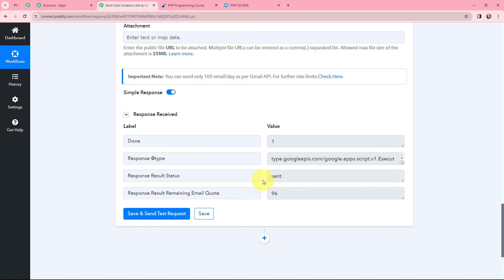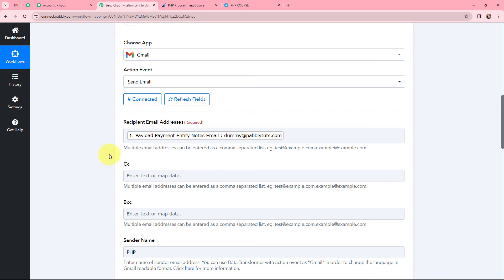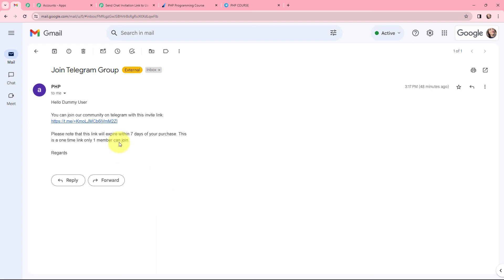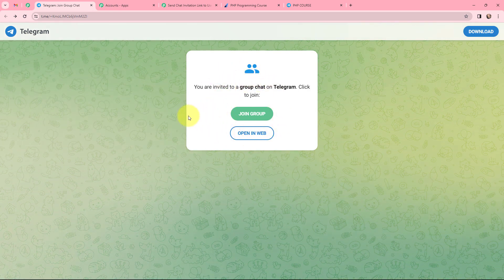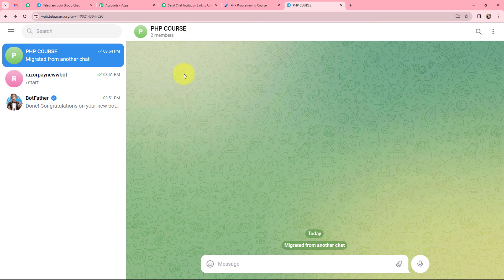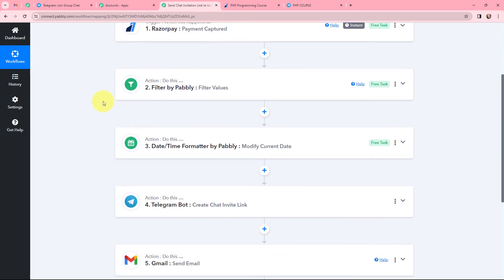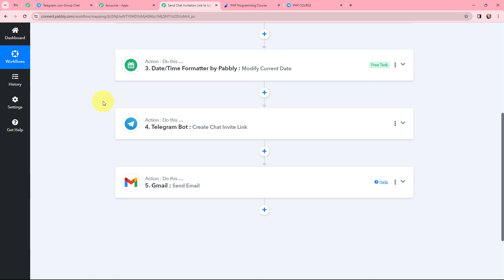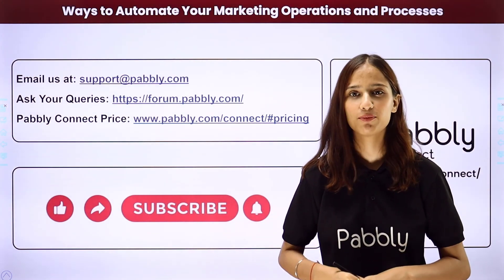The status shows as sent, which means a chat invitation has been sent to the email I mapped. Going to the email, the email has been received with the chat invitation link. Clicking on the link shows 'you are invited to a group chat on Telegram.' As soon as the person clicks on join group, they will automatically be added to the Telegram group named PHP Code. This automation and integration is a successful one — whenever a new payment is captured in RazorPay for a specific course, a chat link will be created for that user and sent through Gmail.